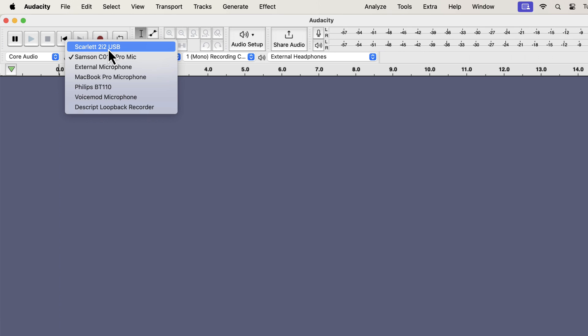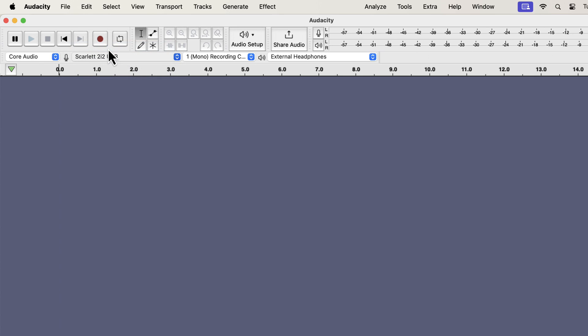Currently, I have a Sennheiser microphone connected to my computer. But we do not see the microphone name here. Instead, we see the name of the audio interface. If you are using a different audio interface, you will see a different name.